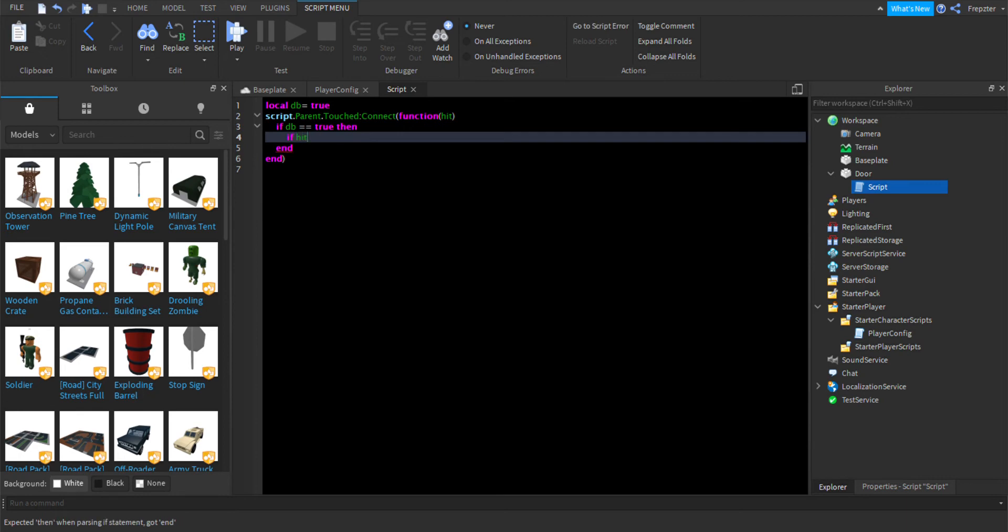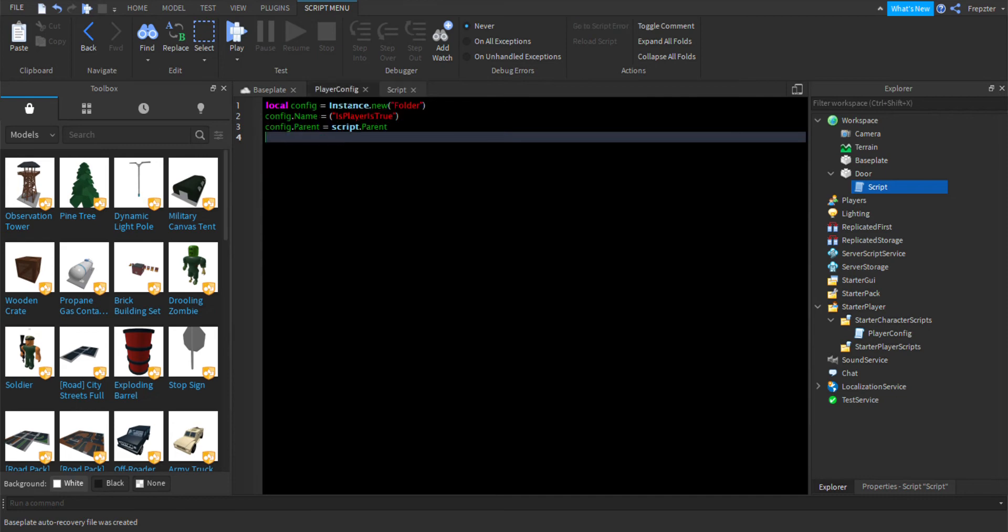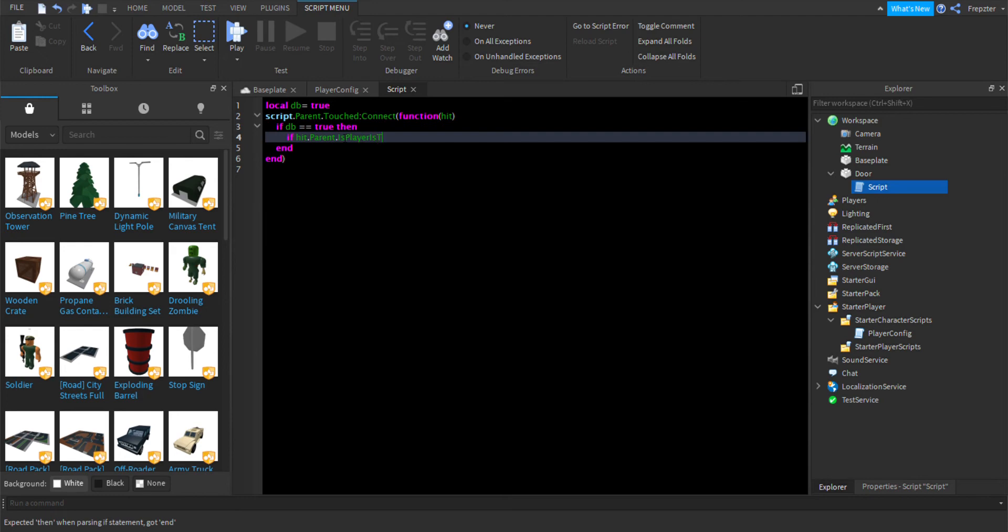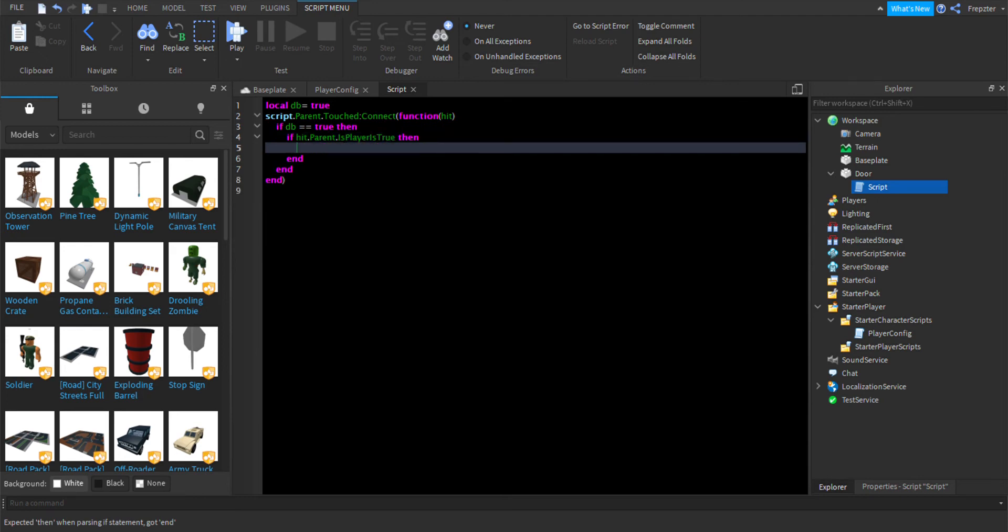So, we're going to do if hit dot parent, if hit dot parent dot is player is true, dot is player is true. Then,